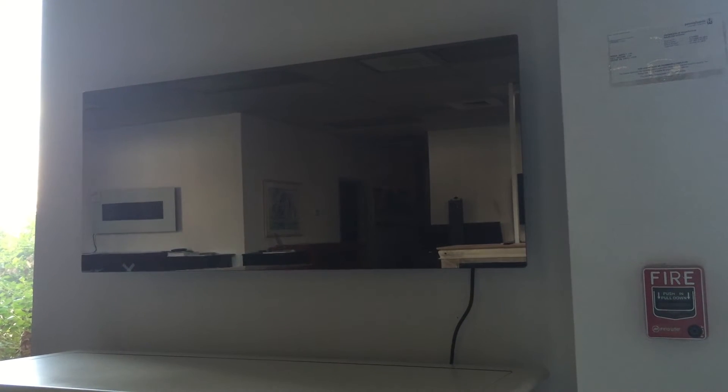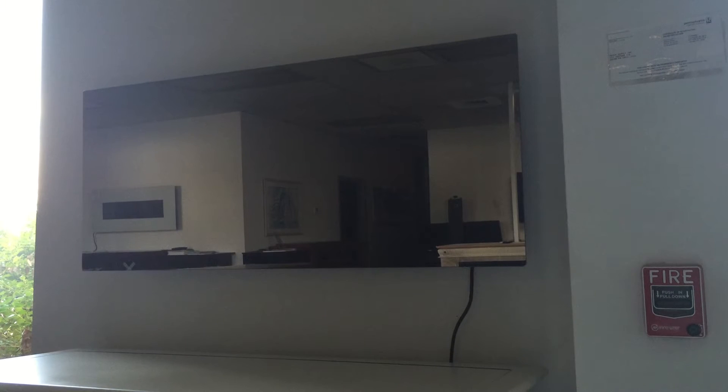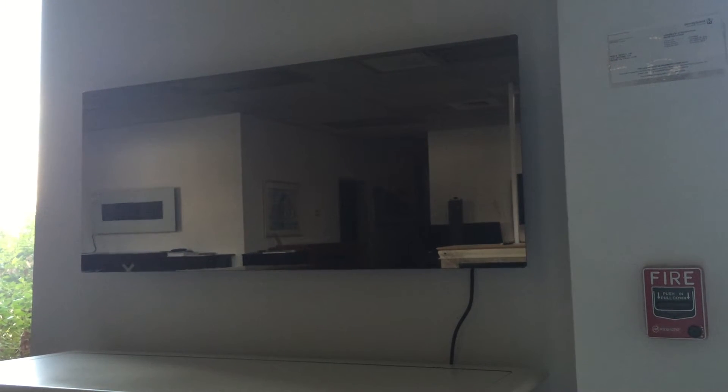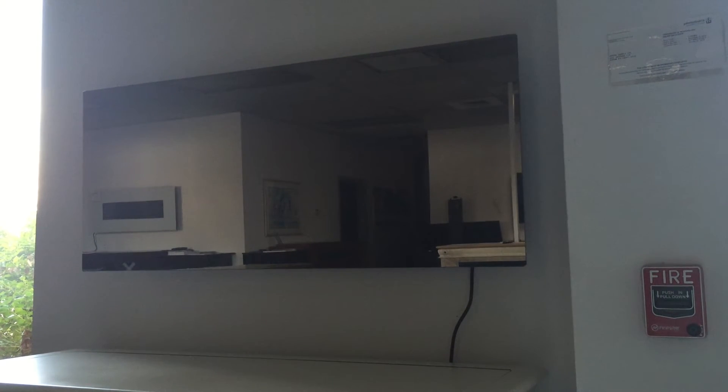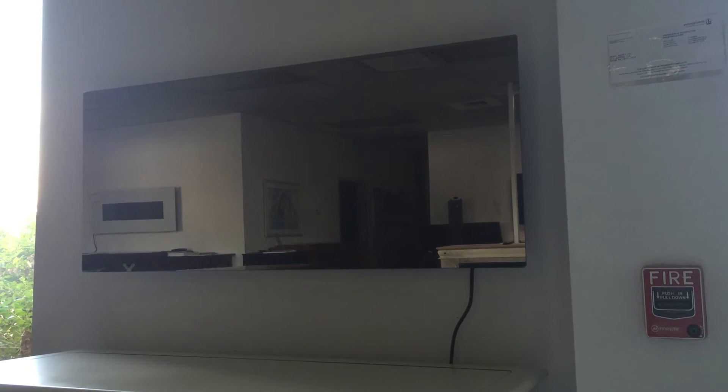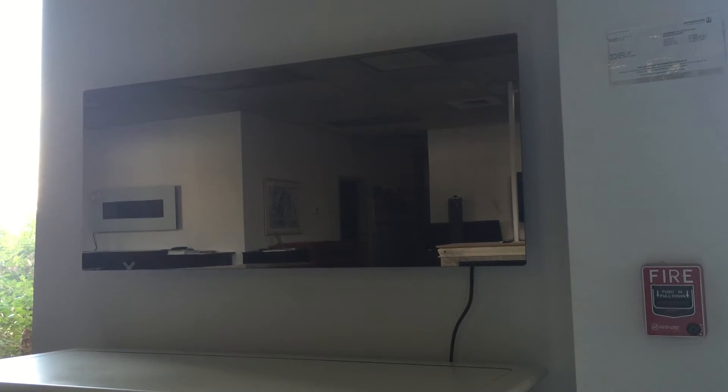This is the new Mirror Onyx Fireplace from Touchstone Home Products. It has the same dimensions and size as the standard 50-inch Onyx model and the Ivory model. The only difference is that it is all mirror glass.